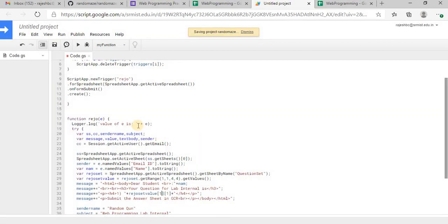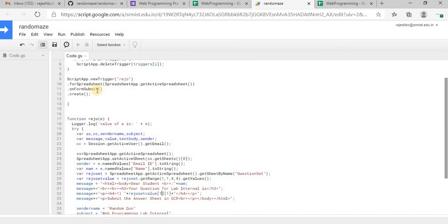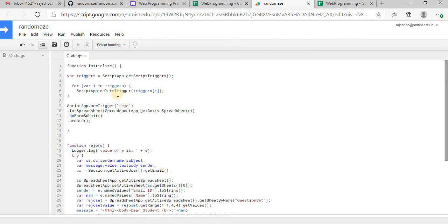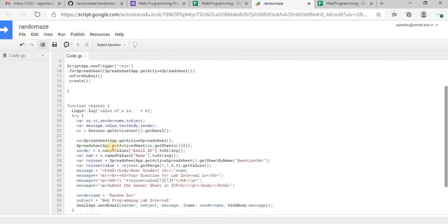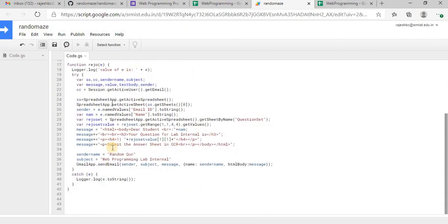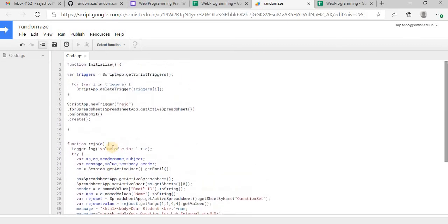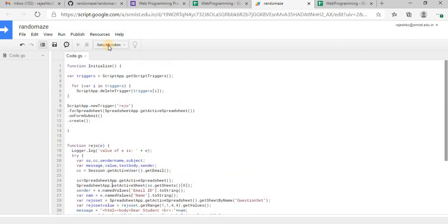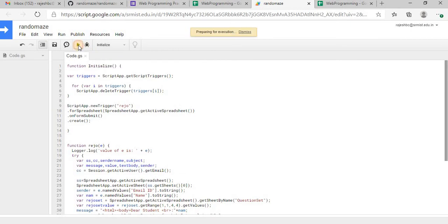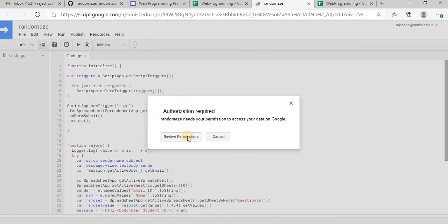Now it is saved. So we have two functions here: initialize function and the other function to pick the question. So I will execute the initialize function, it is executed.